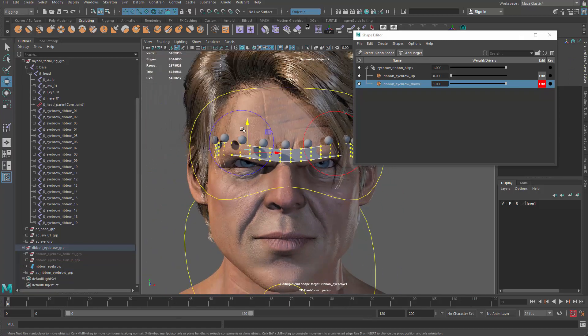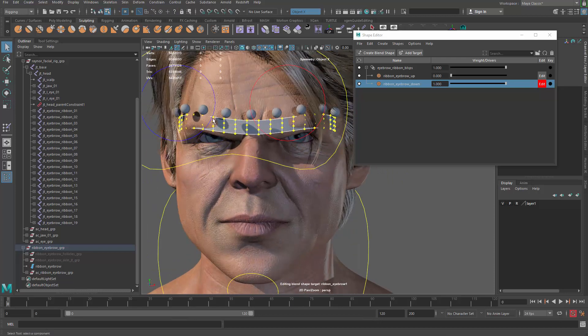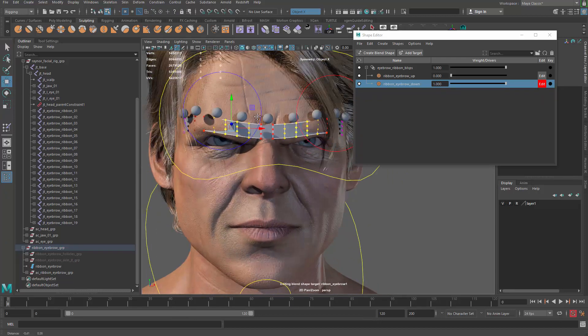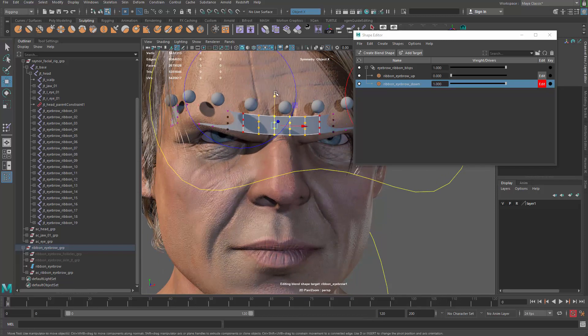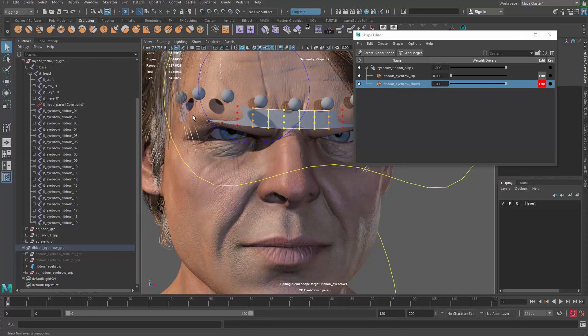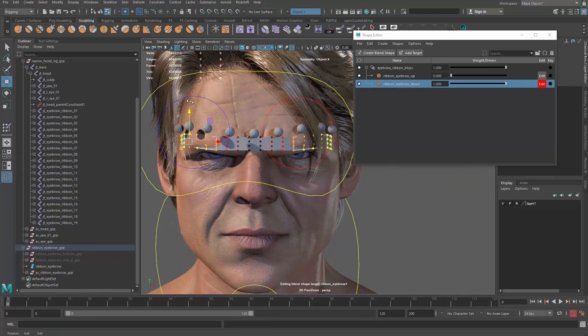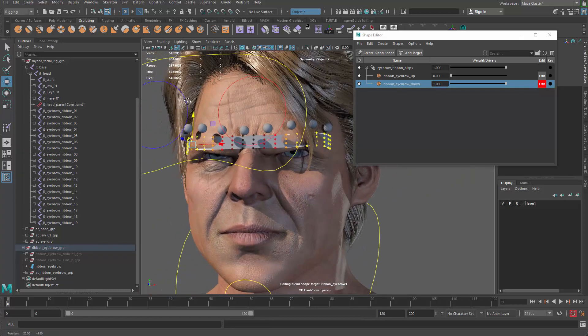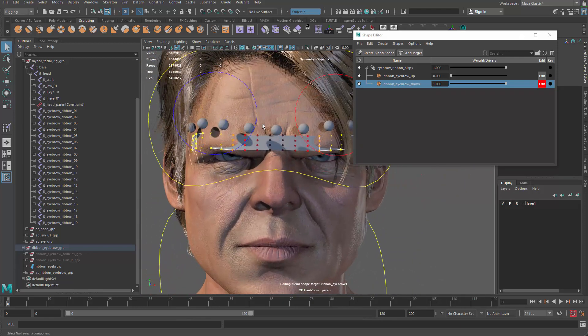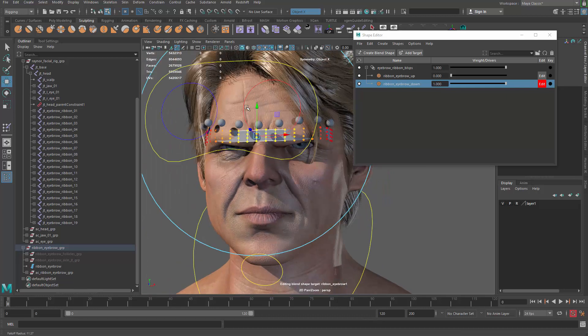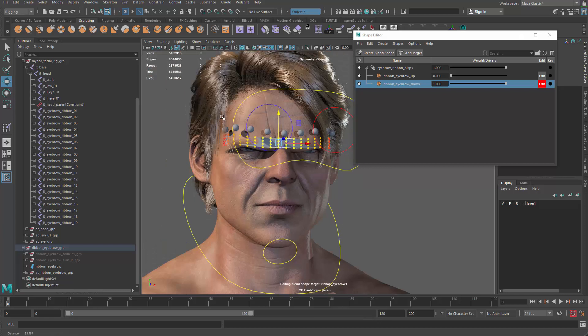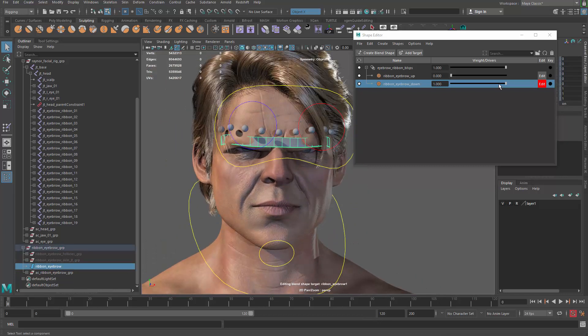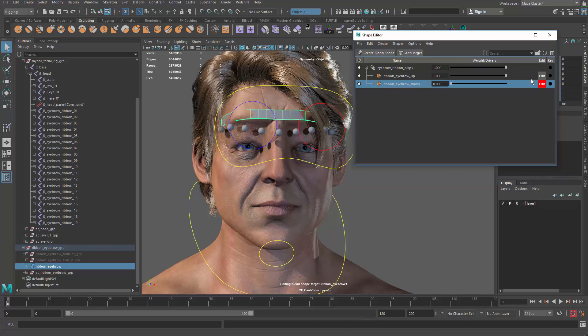And then for the down one we basically grab the vertices again and drag them downwards. And then here I can also go fine tune the shape by going to the component mode. Just fine tune the shape so we can maybe make that go down a little bit. Maybe that goes down a little bit too much and also grab the edge and also make them go down. It's probably a little bit too much overboard but let's push the pose a bit further than they actually need to be. Alright cool. So that's gonna be another blend shape. We have two blend shapes up and down.